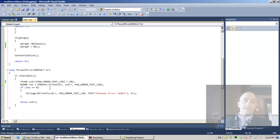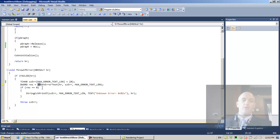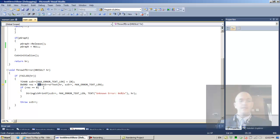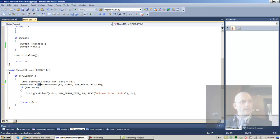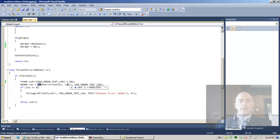Now we're going to invoke AMGetErrorText - this is actually the first time we're invoking a DirectShow function. 'AM' stands for ActiveMovie, which is the original historical name of DirectShow. Some functions, classes, interfaces, and identifiers in the library still contain the 'AM' acronym. So this is the first DirectShow library function we're calling.